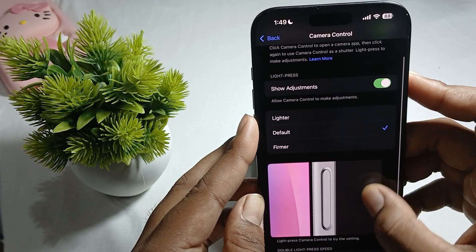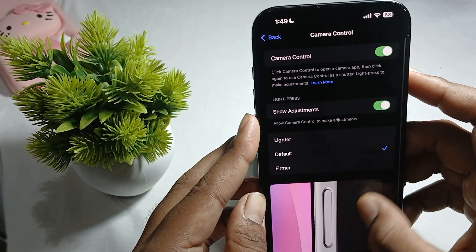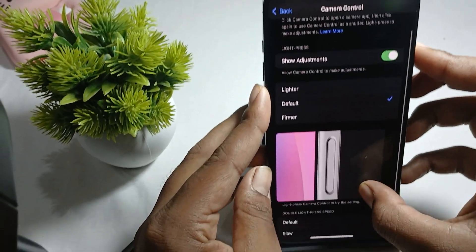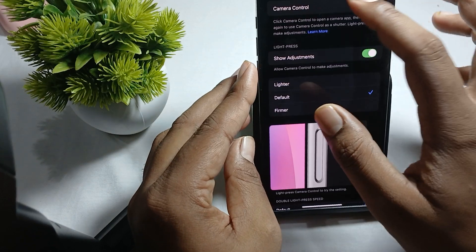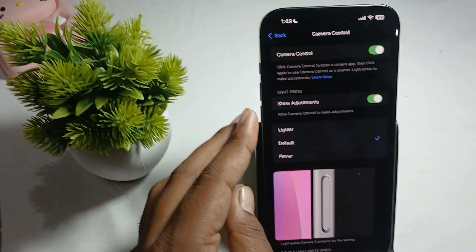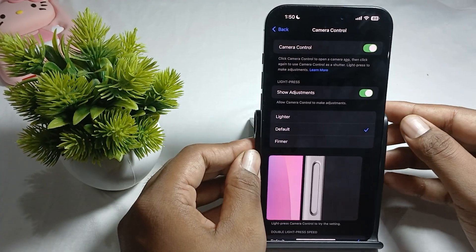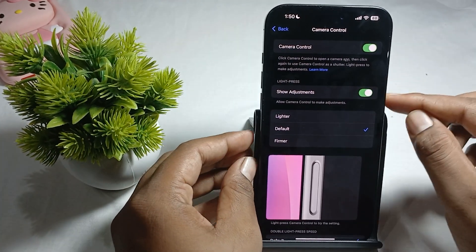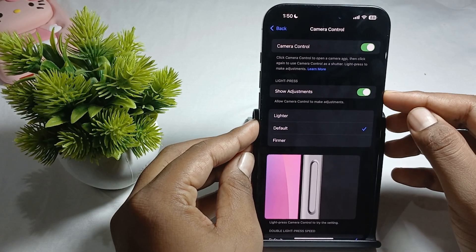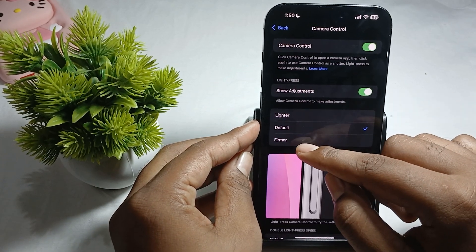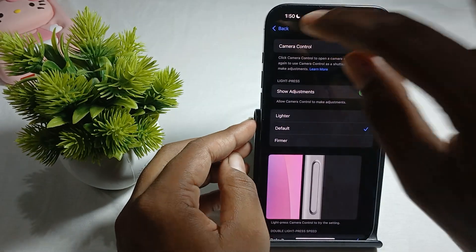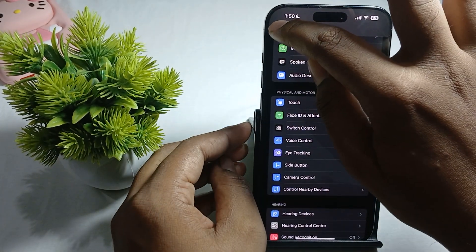In Camera Control, you can adjust settings like lighter, defaults, and firmware. Here you can check and adjust the camera control settings as needed.